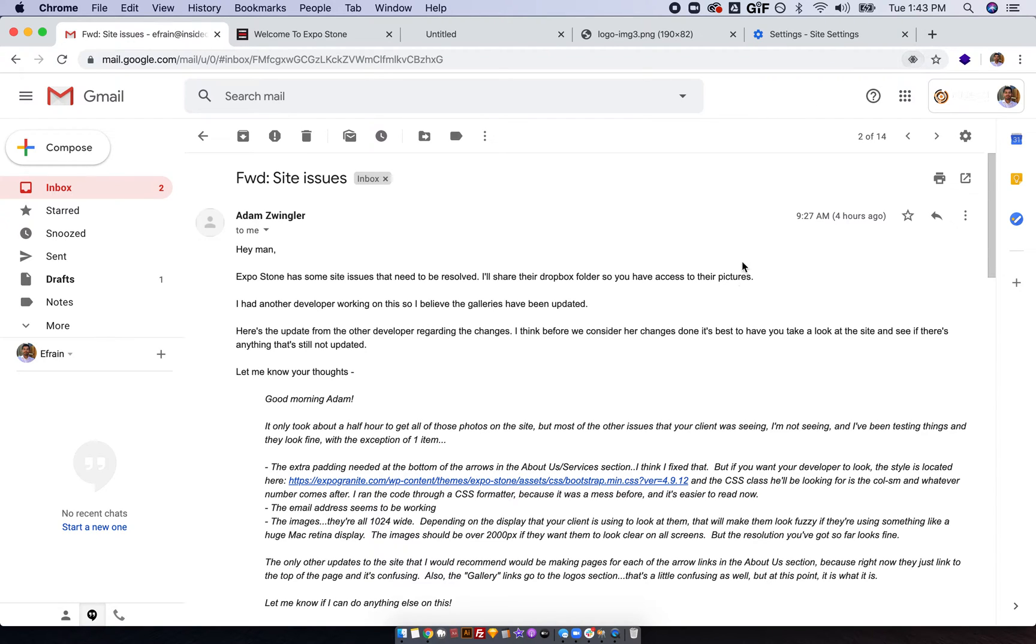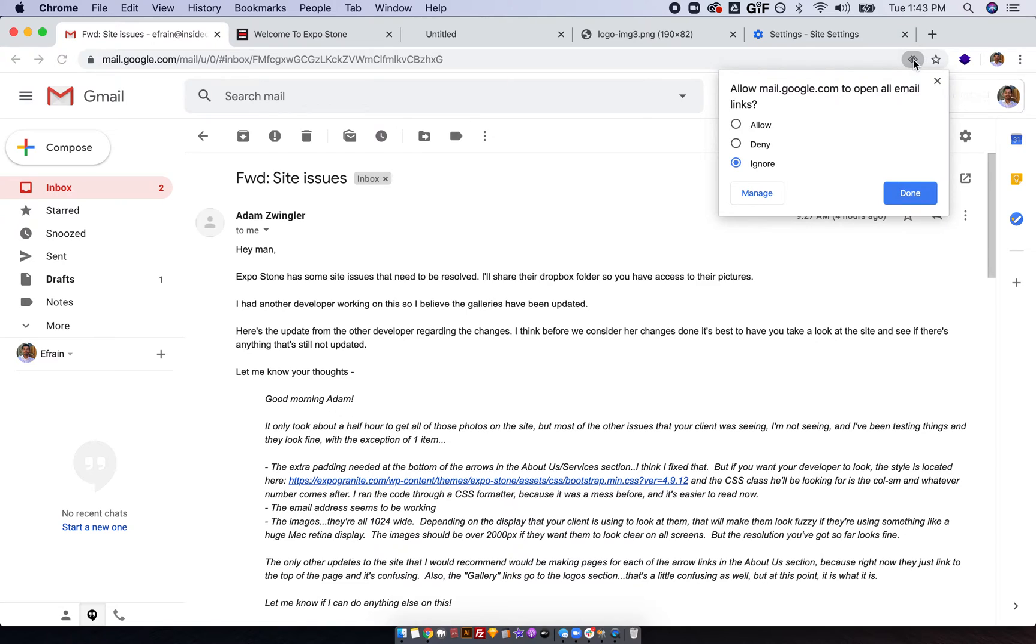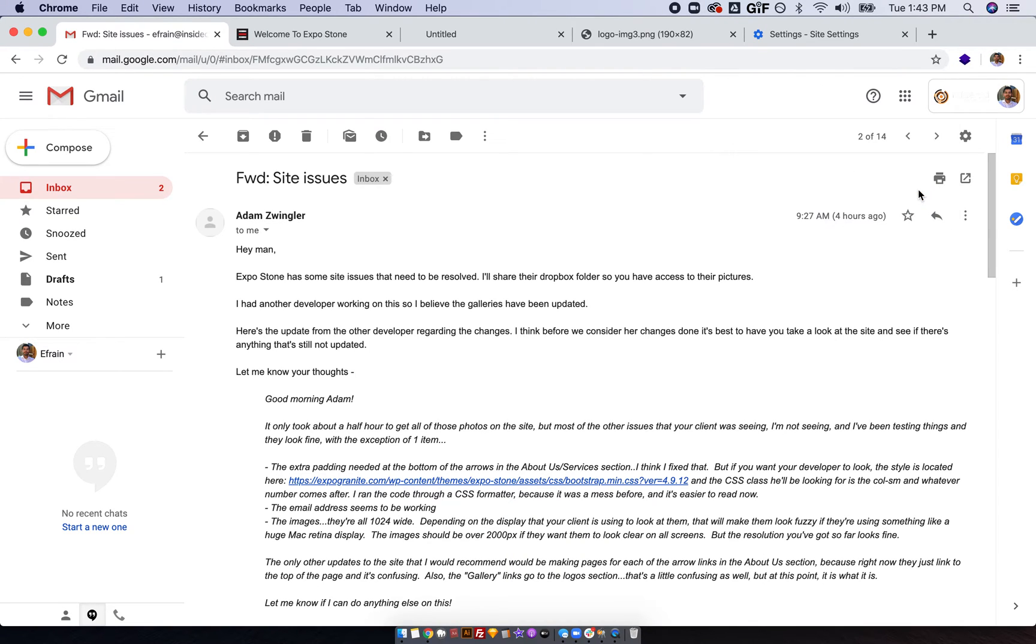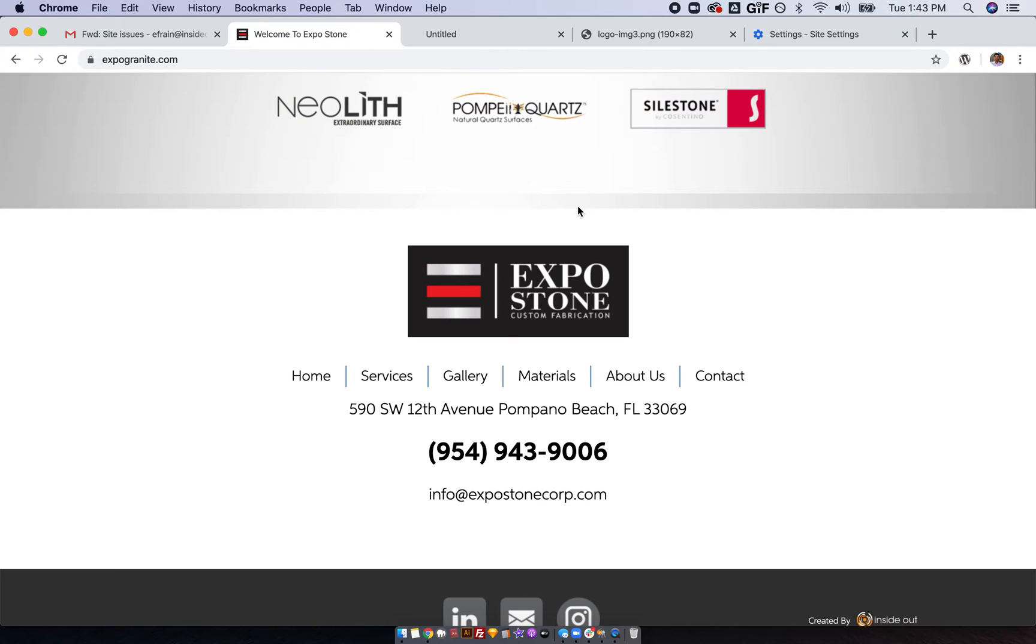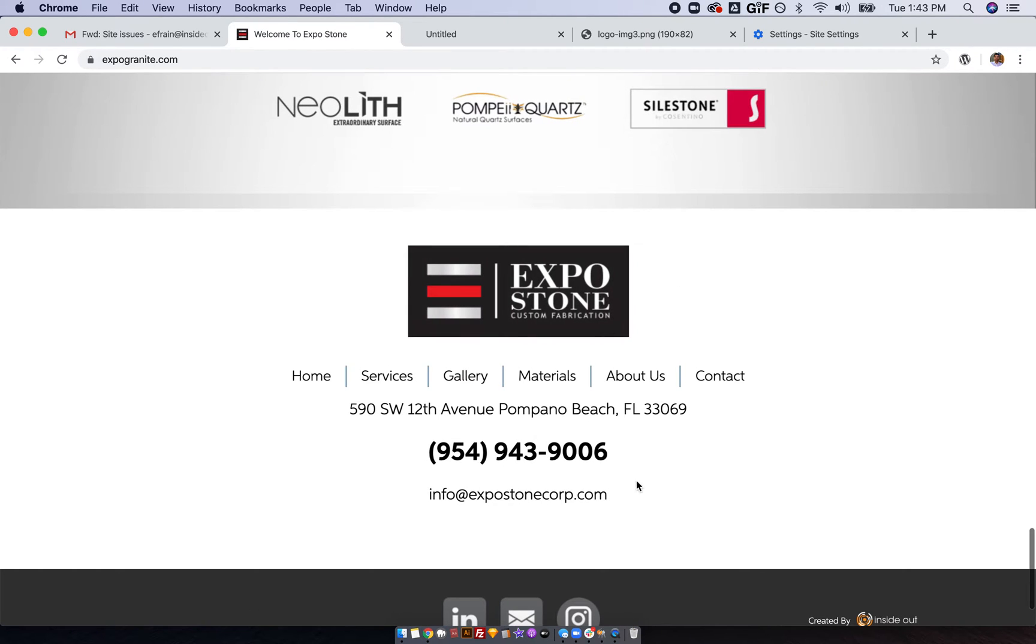So I believe all you have to do is go to gmail.com and then click on allow mail.google to open all email links, allow, done. Now refresh this page and this should work now.